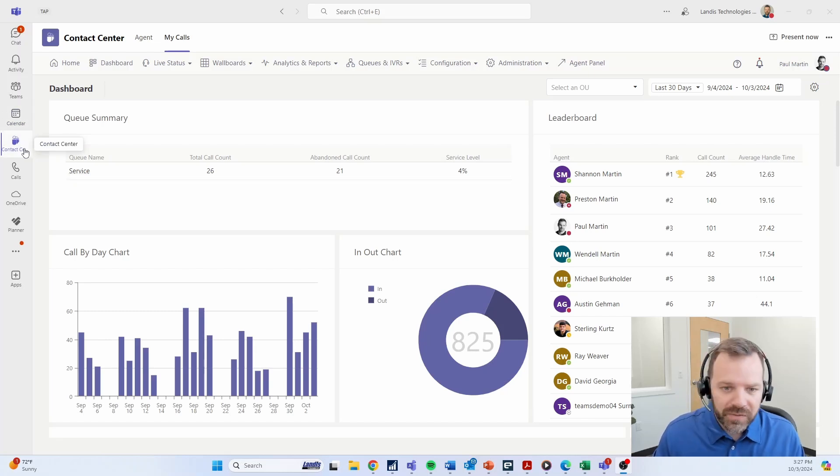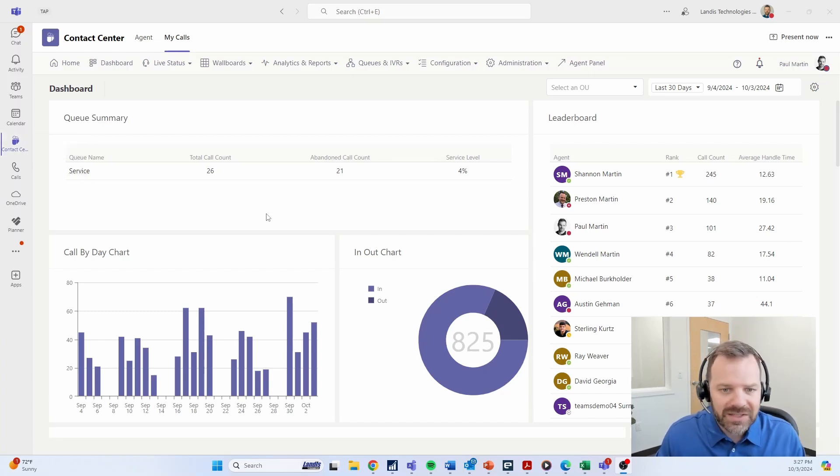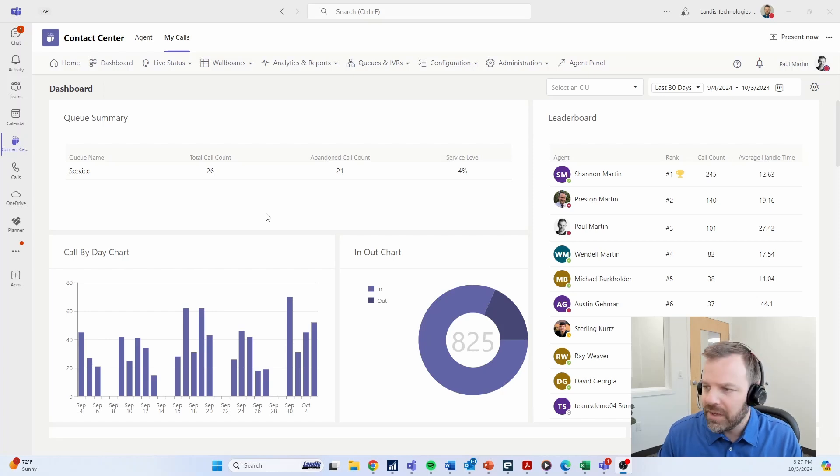Once again, this is an application right inside of Teams. The whole service is available via web app as well. For any manager, admin, or agent, or anyone that needs to sign in, if they're on a different device or if they'd rather sign in on a web tab versus the app, they can do that.